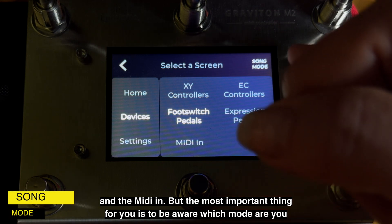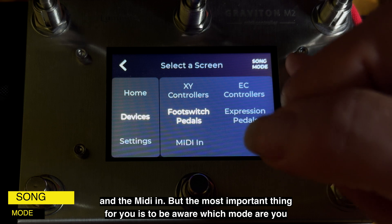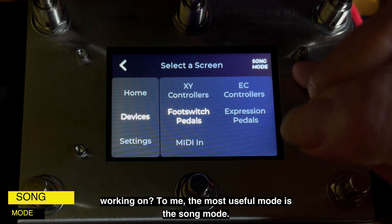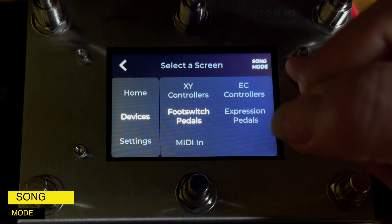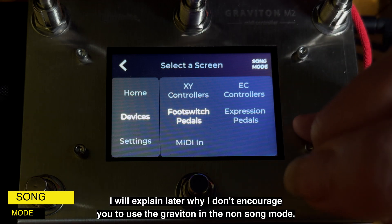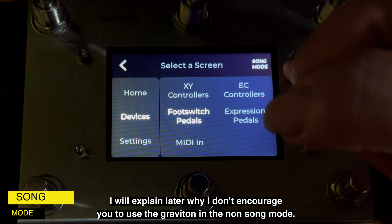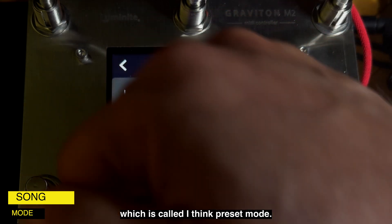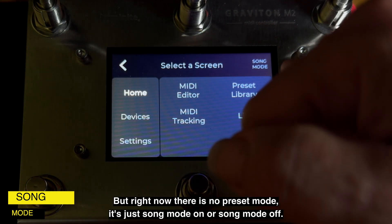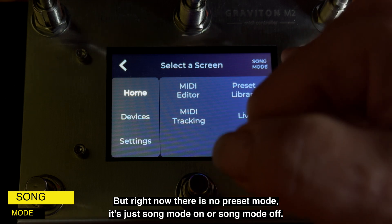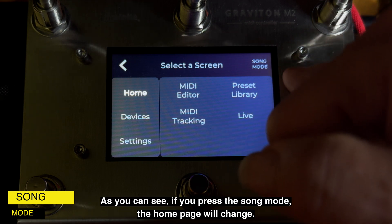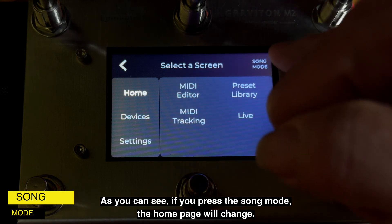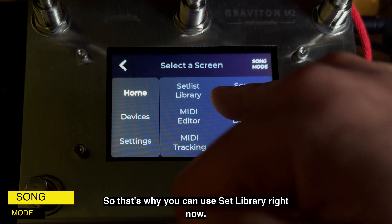To me, the most useful mode is Song Mode. I will explain later why I don't encourage you to use the device in non-Song Mode. Right now there is no separate preset mode — it's just Song Mode on or Song Mode off. As you can see, if you press Song Mode the home page will change.